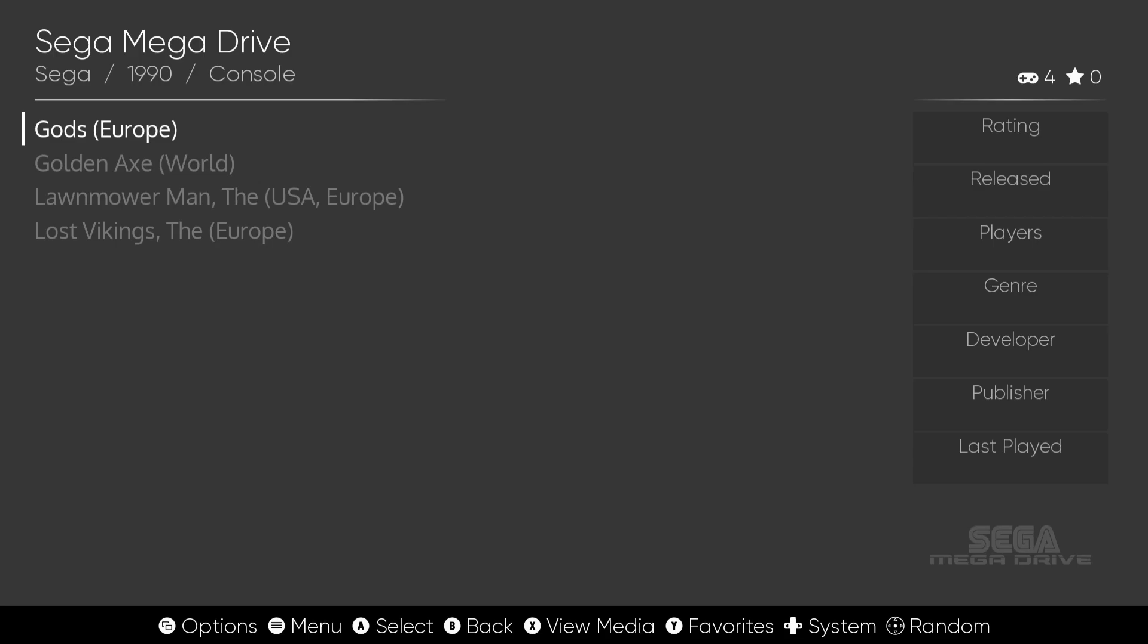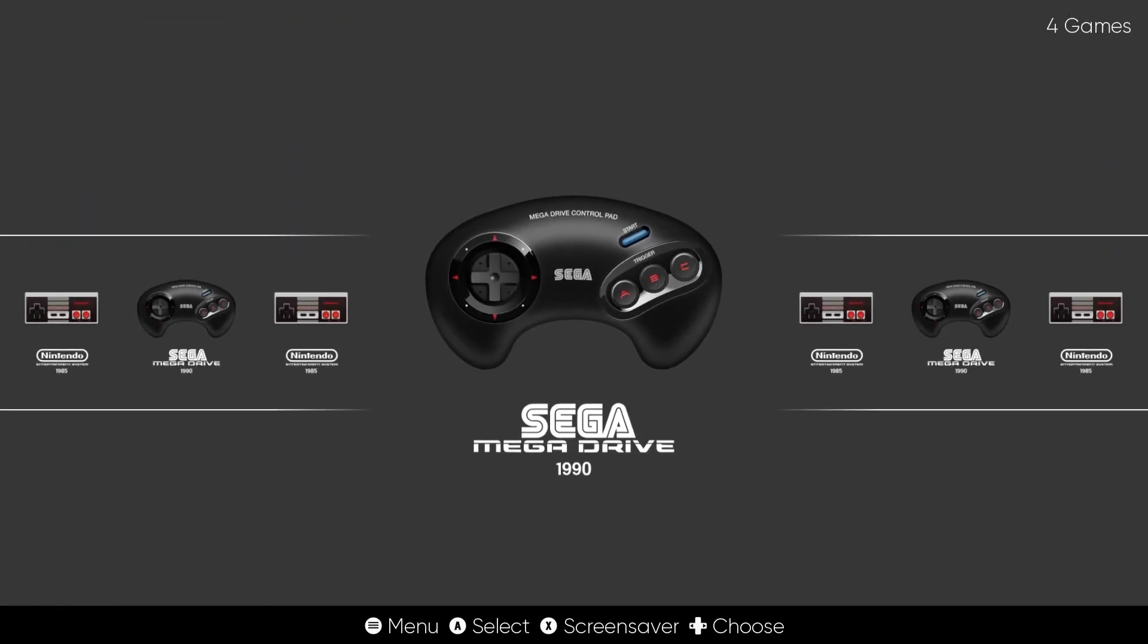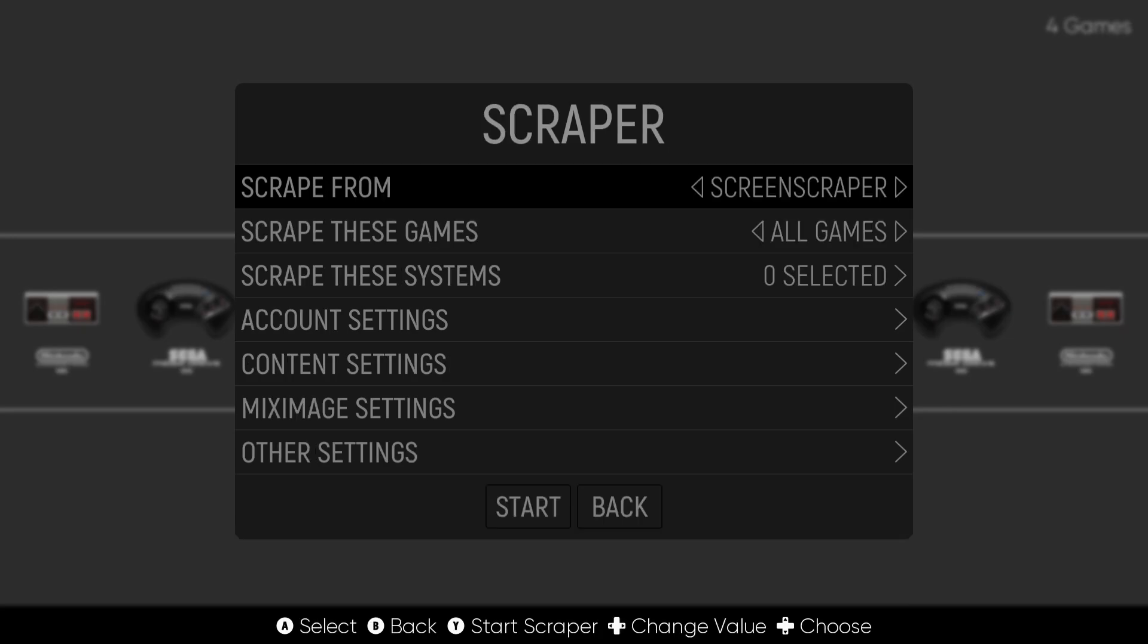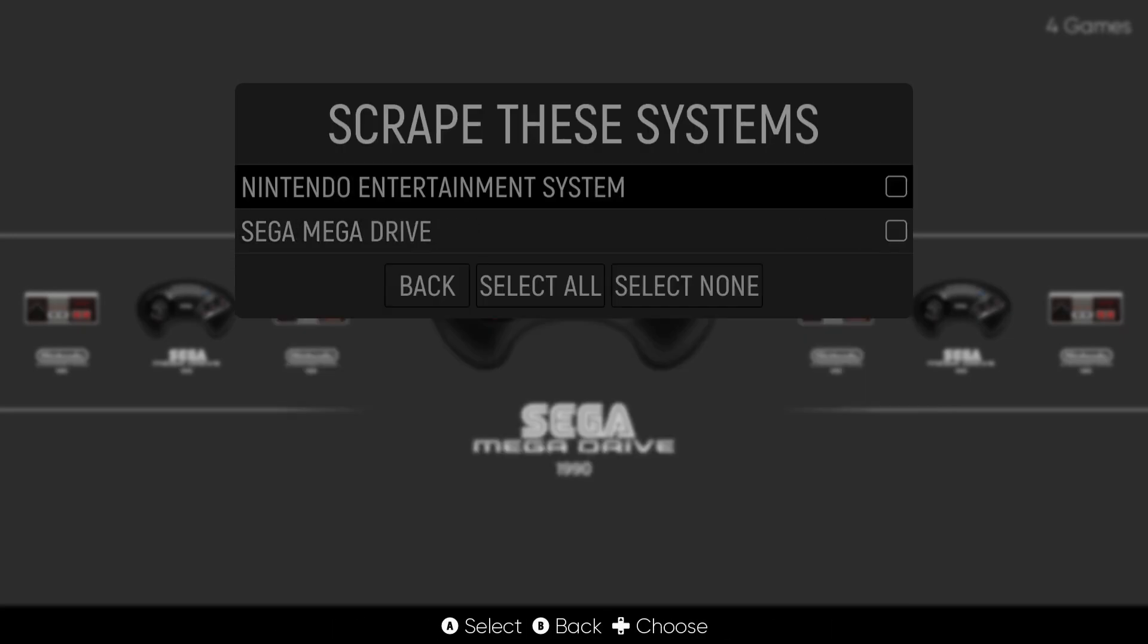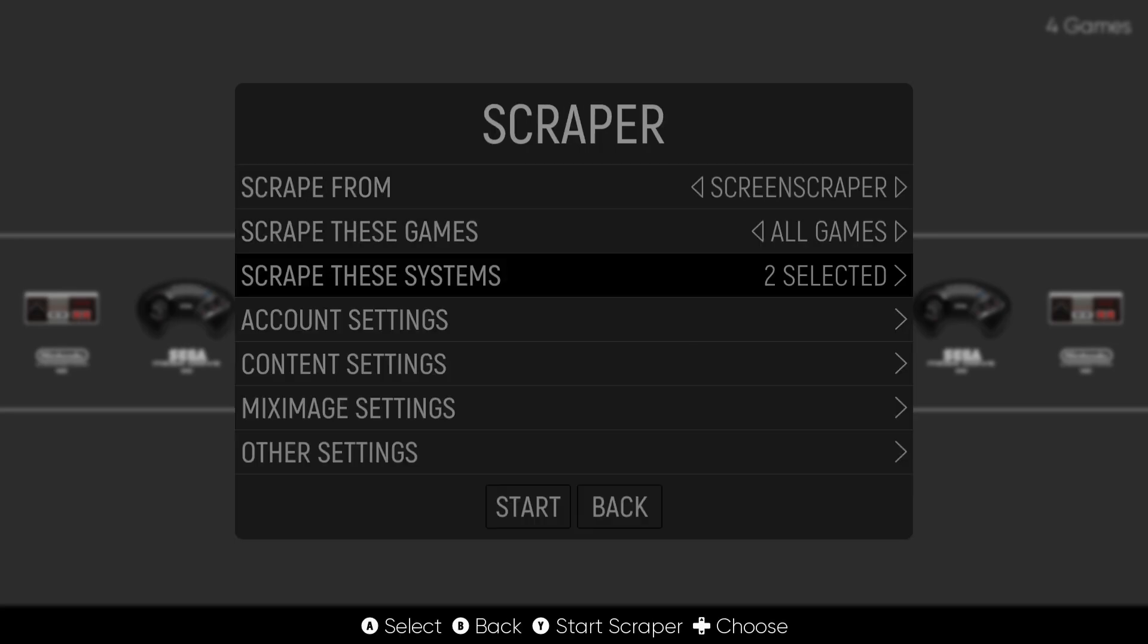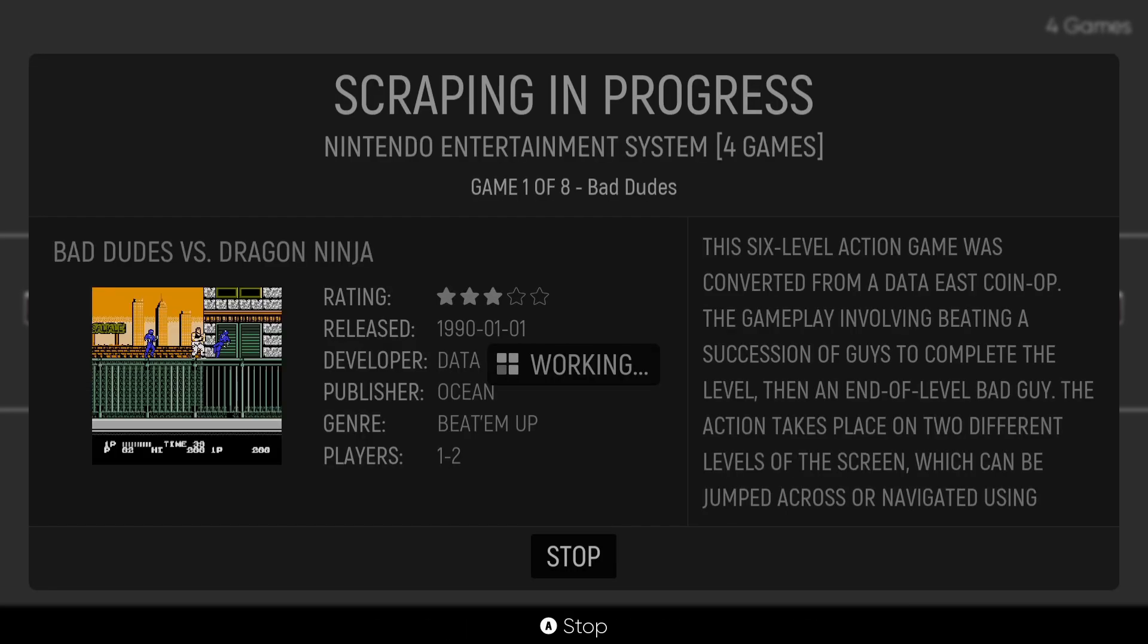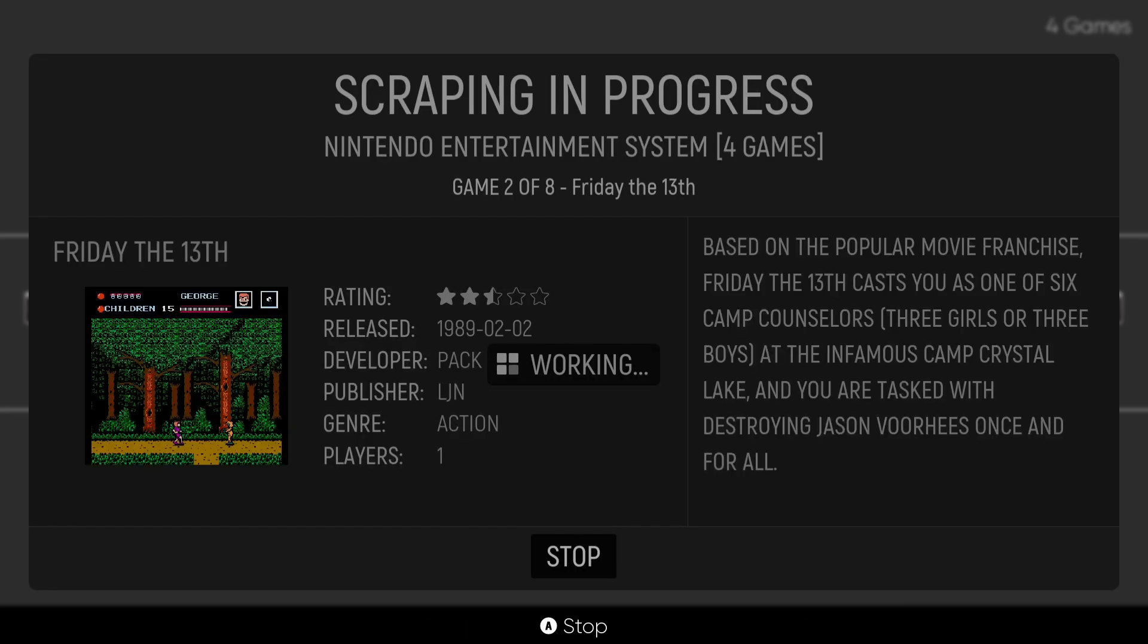Let's actually get some artwork. If I come out by pressing B button. If I press start on my controller, main menu, scraper. I'm going to go to scrape these systems and make sure both Nintendo NES and Mega Drive are both checked. Go to back and from here we're then going to go down to start. This is then going to start scraping artwork and preview videos.